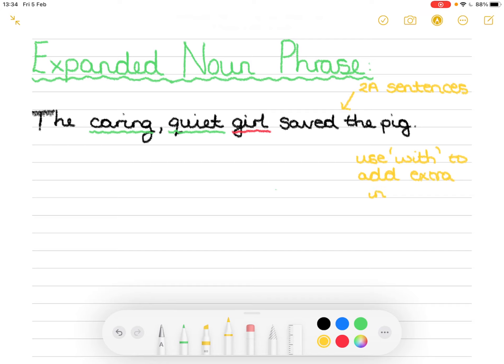Now you're not getting rid of anything in this sentence. We are going to add stuff in and keep the sentence as it is. You need to remember that sentence needs to have a start and an end and the expanded noun phrase just sits within the start and the end of the sentence.